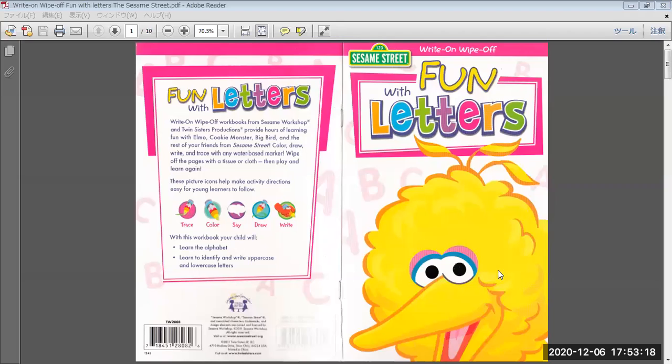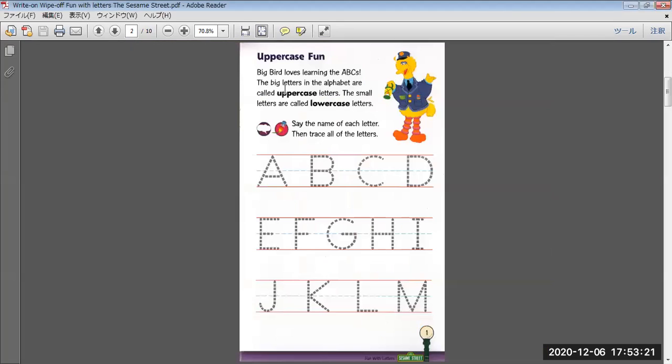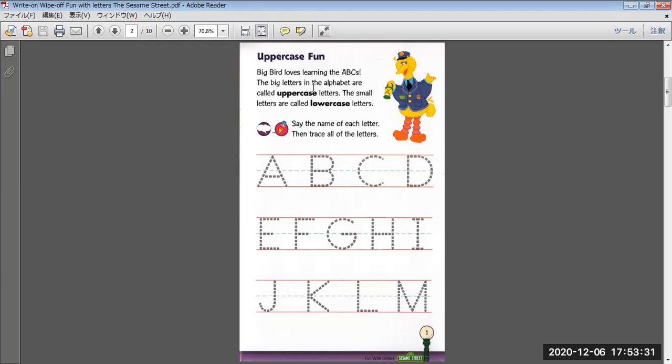Found with letters. Uppercase found, Big Bird loves turning the ABCs. The big letters in the alphabet are called uppercase letters. The small letters are called lowercase letters.